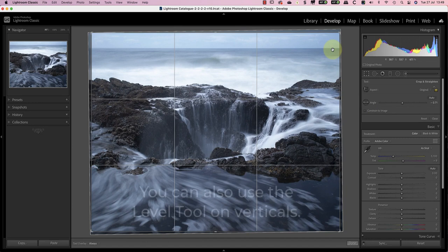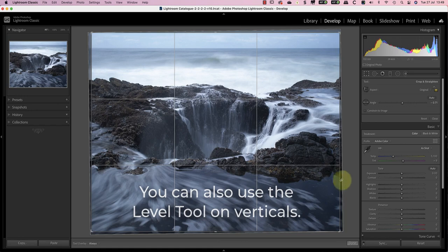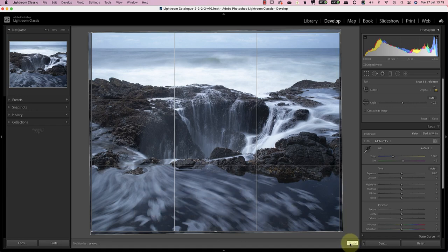A useful feature that's often overlooked with the level tool is that you can use it with verticals as well and not just horizontals.